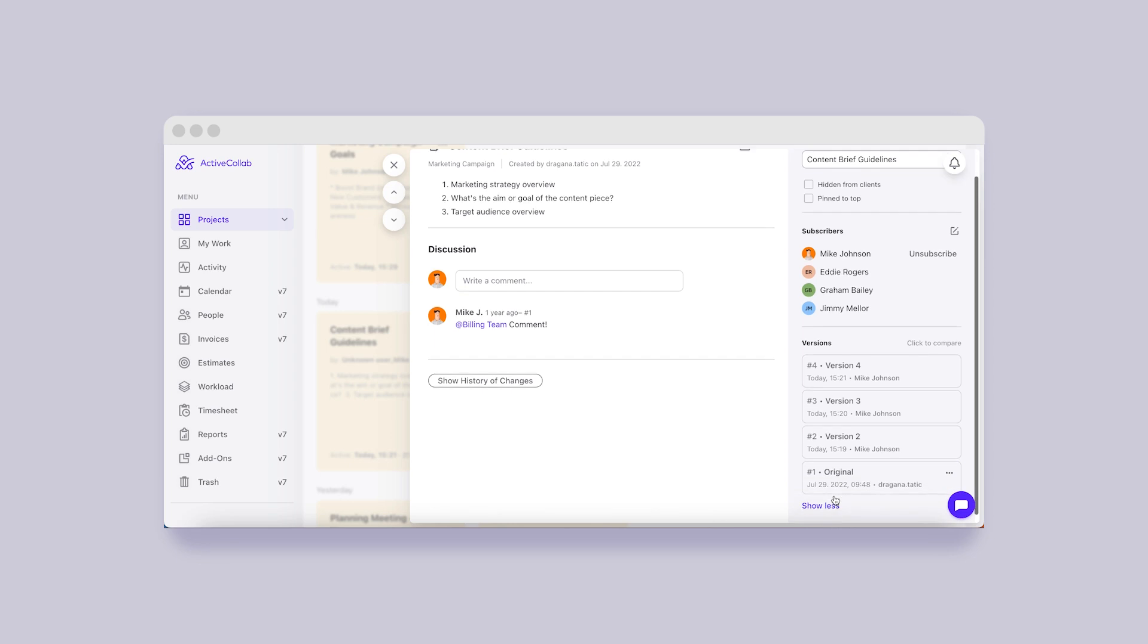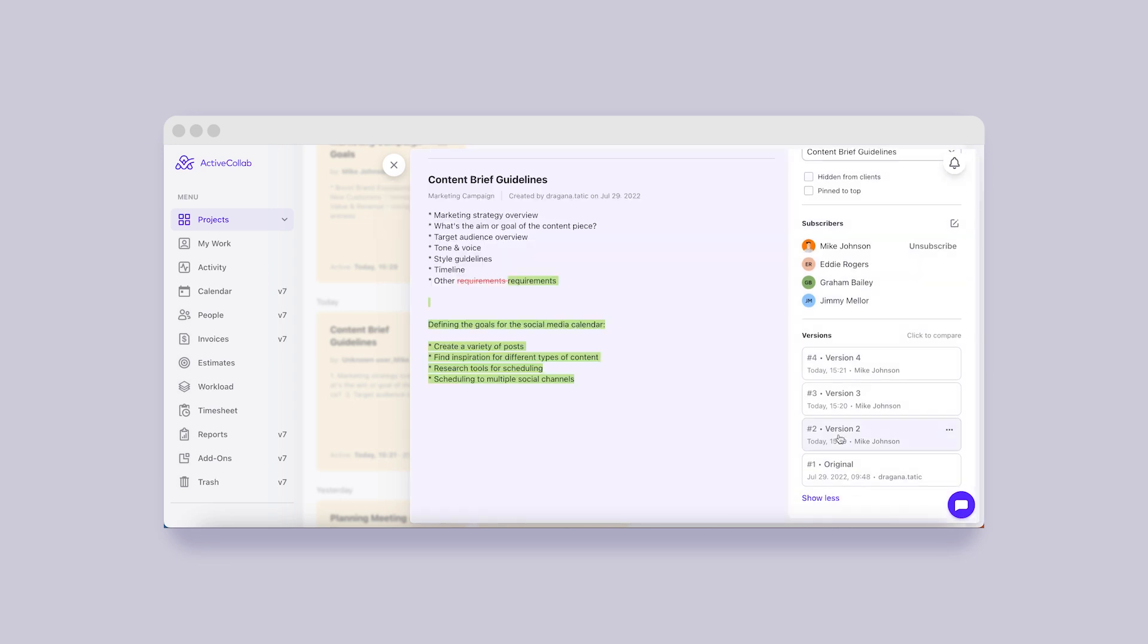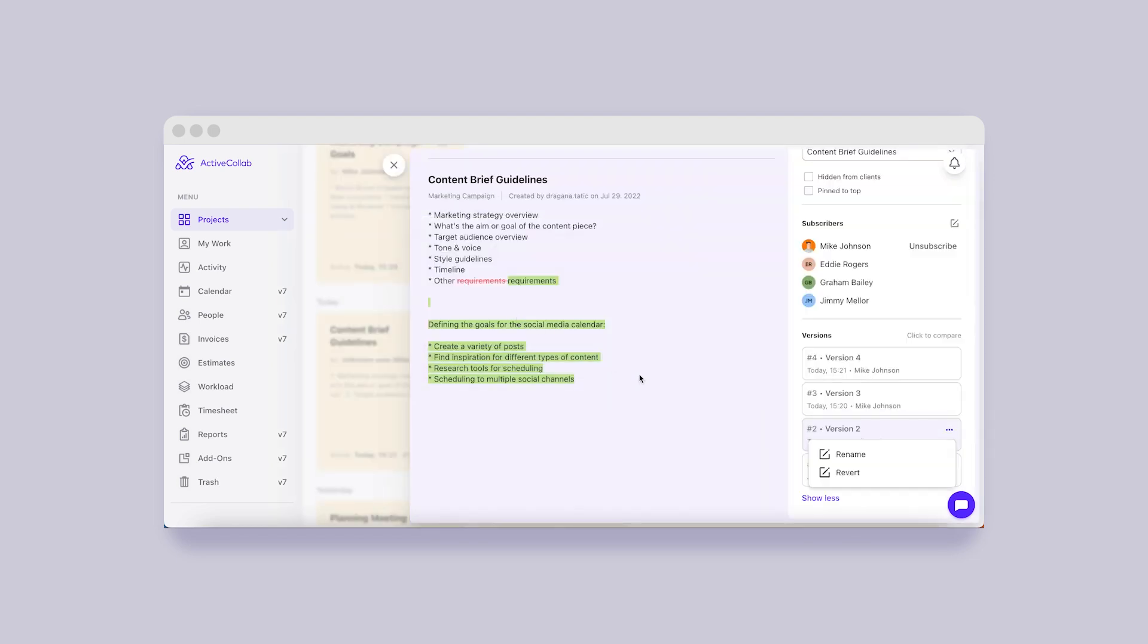Changing your notes' content doesn't mean losing it. All their versions will be saved and ready to be reviewed and reused. If you'd like to know at all times which version is which, you can rename them, so you can distinguish them at a glance.